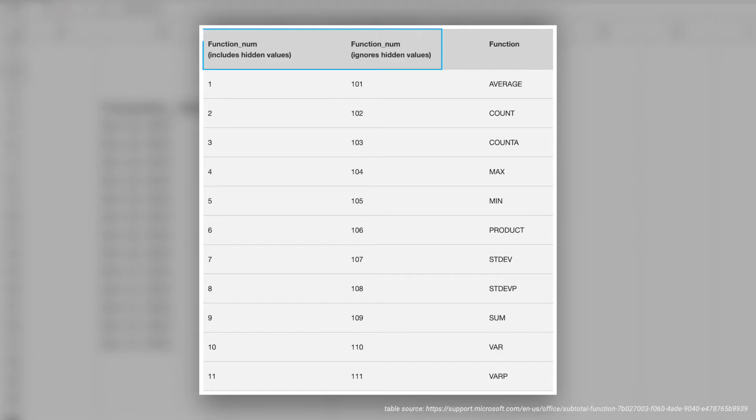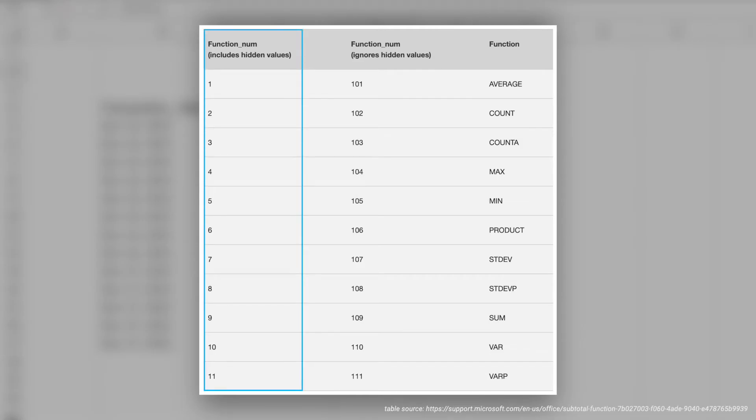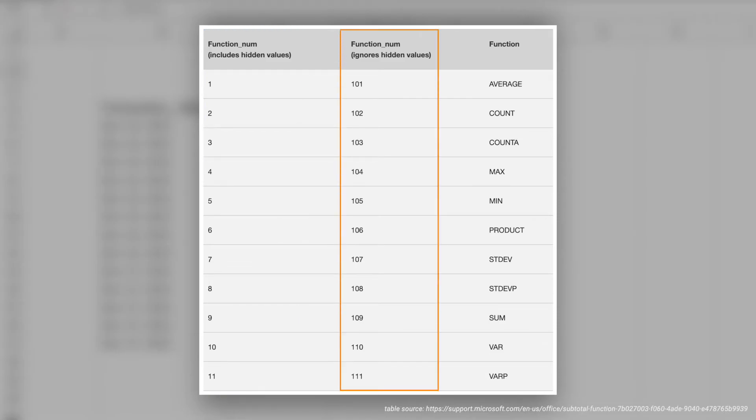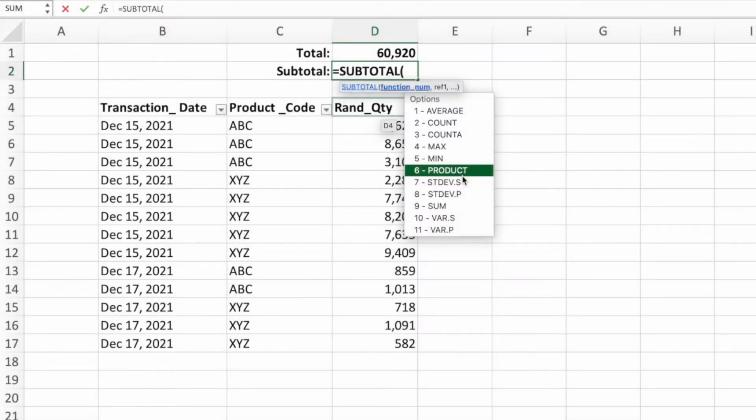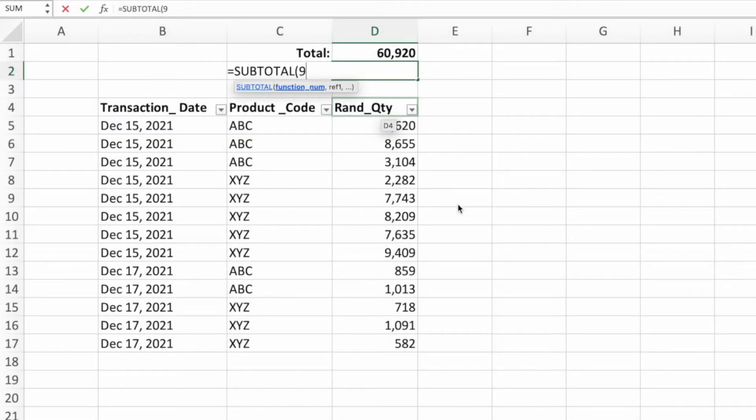It's always a good idea to plan ahead. If you want hidden values to be captured in your calculation, use the functions in the set 1 through 11. If you want hidden values to be ignored, use the set 101 through 111. For our example, we'll select option 9 for sum. Since we are filtering and not hiding rows, we could have used option 109. The result would be the same.